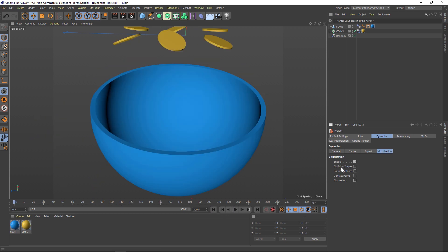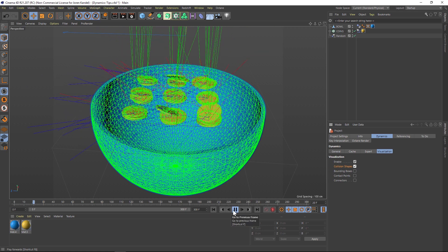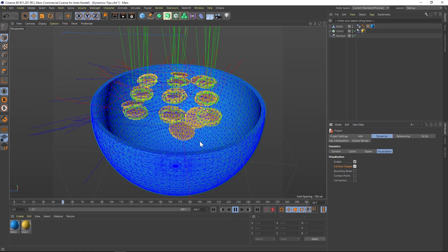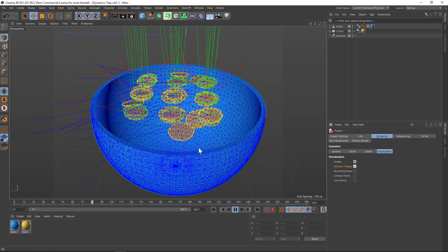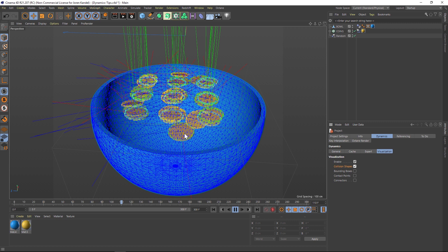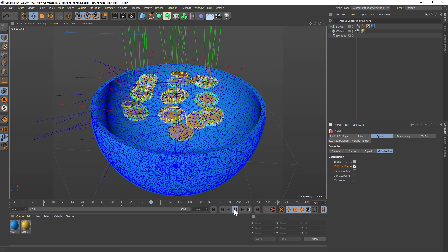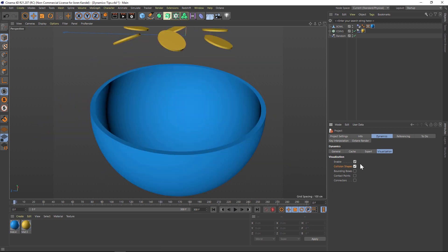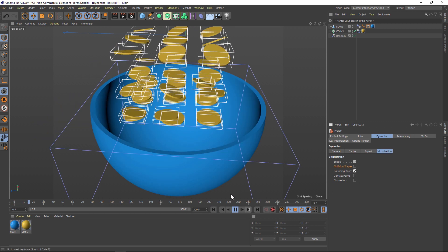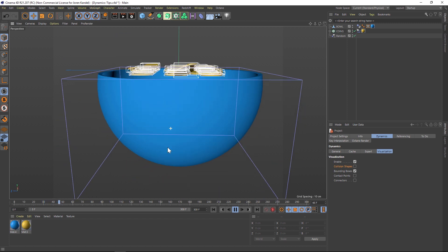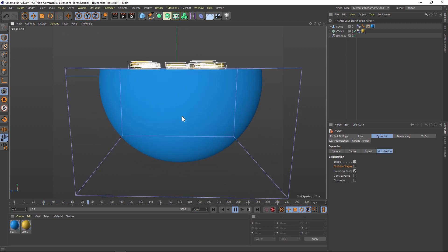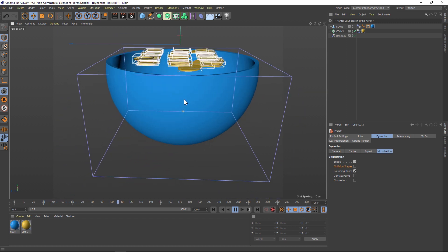So let's take these one at a time. Let's uncheck everything. Let's turn on collision shapes and see what that does. And you can see that the bowl is changing color. I'll explain that in a second. We can also do bounding boxes. And that's going to give us an idea of what kind of shell our dynamics are responding to.